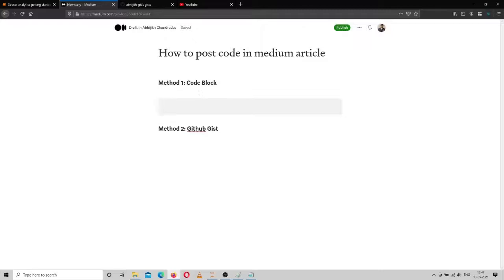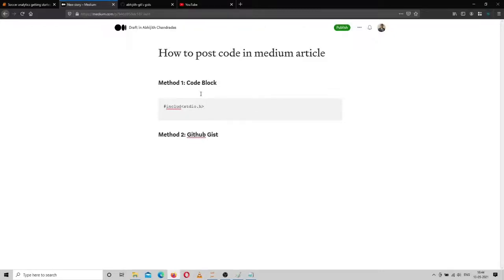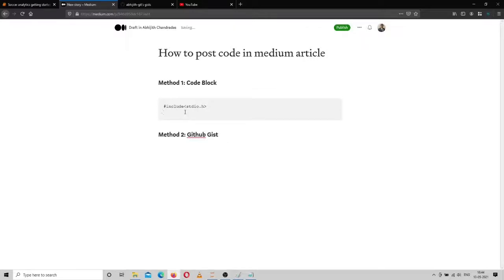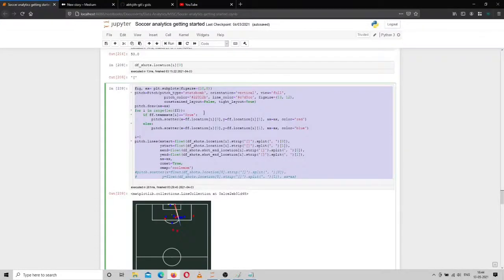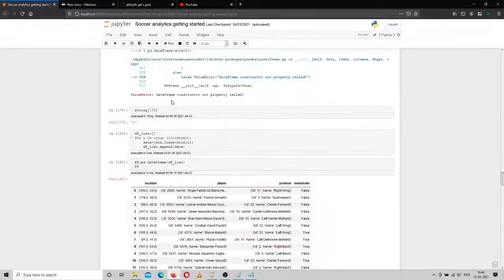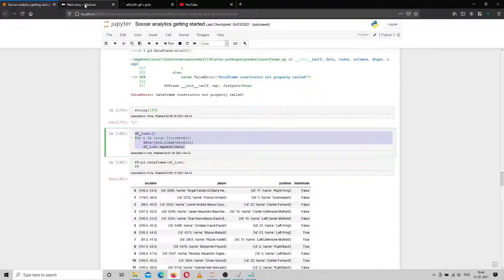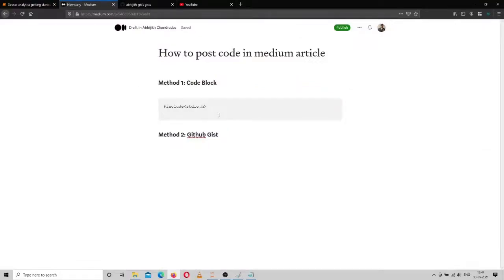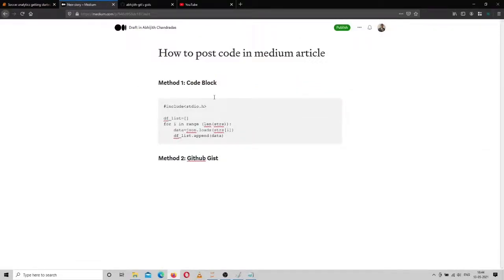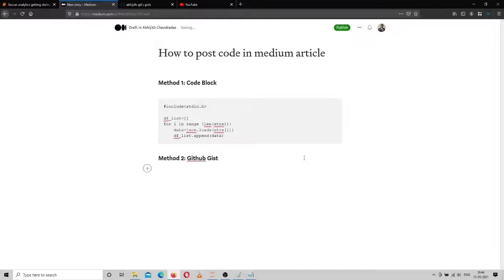can just type your code—hash include—and you can see that the font has changed to typewriter format. You can directly copy the code from your code editor, and it will retain the format. This is a method which can be used for shorter codes.